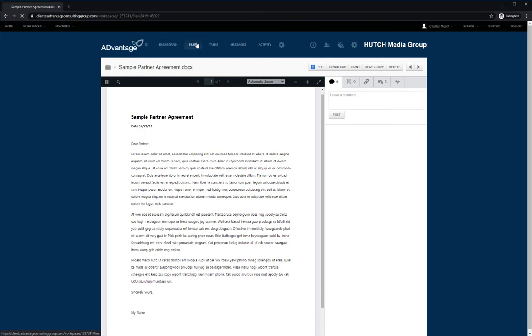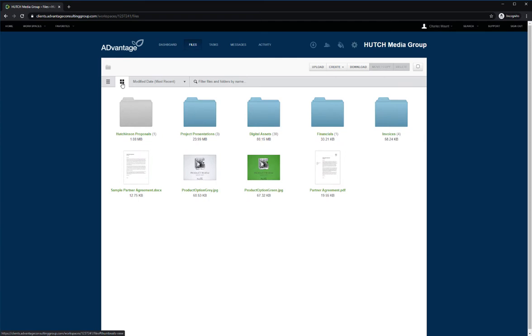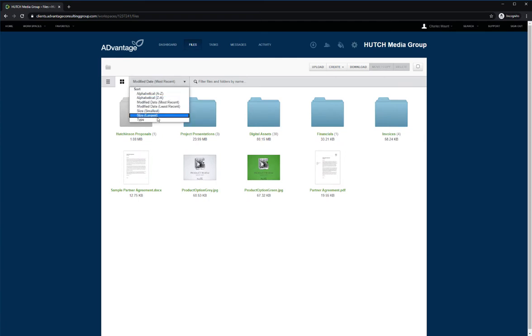In your files tab, you can also view your folders and files either as a list view or as a thumbnail view. You can also sort your files in various ways, alphabetically, by modification date, size, or by type.